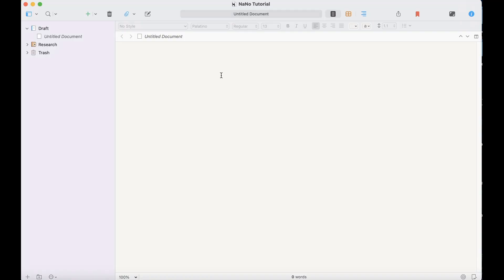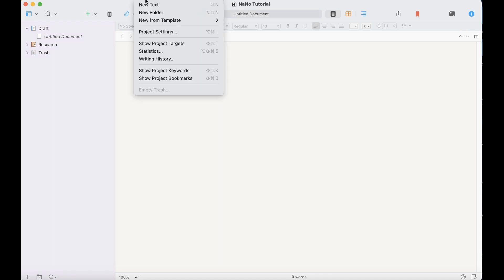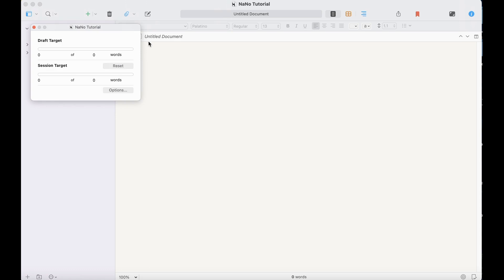We're going to start with a completely blank page. Before we do anything else, we're going to set our project targets. Go to Project, and then Show Project Targets.